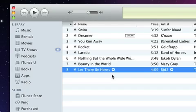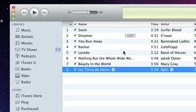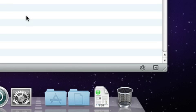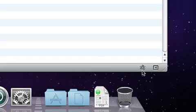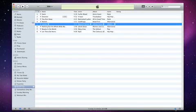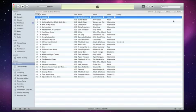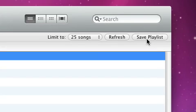iTunes can also create playlists for you of songs that go great together. Select a song, click the Genius button, and iTunes will automatically create a playlist with other songs from your library in the same style. If you like the results, you can save the Genius playlist.